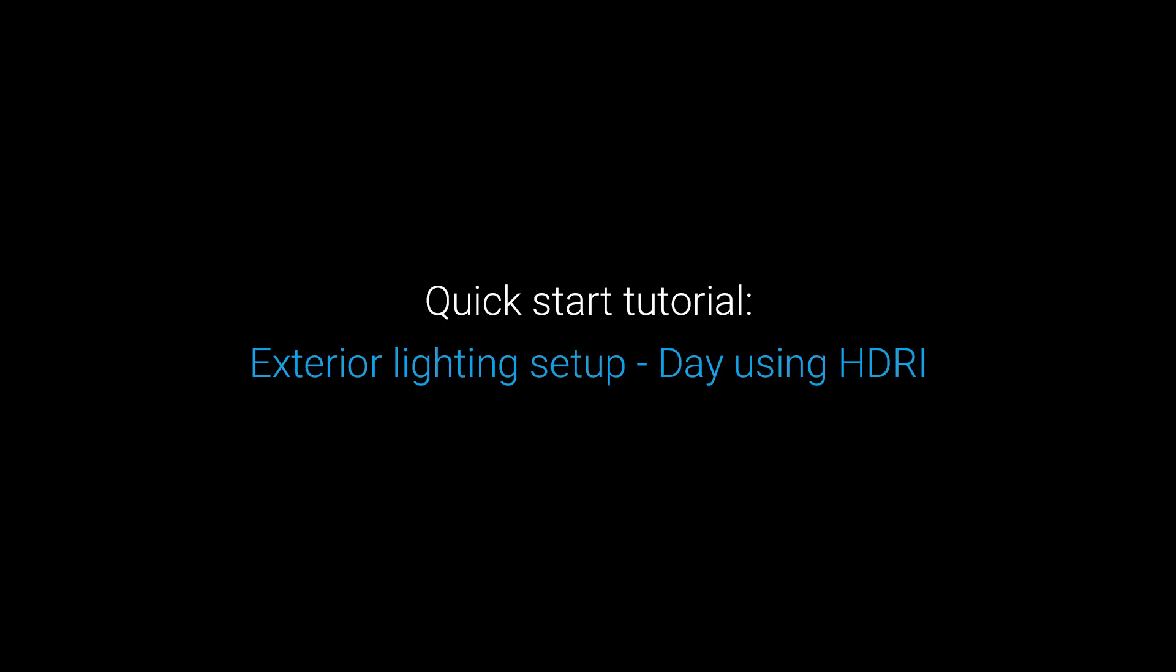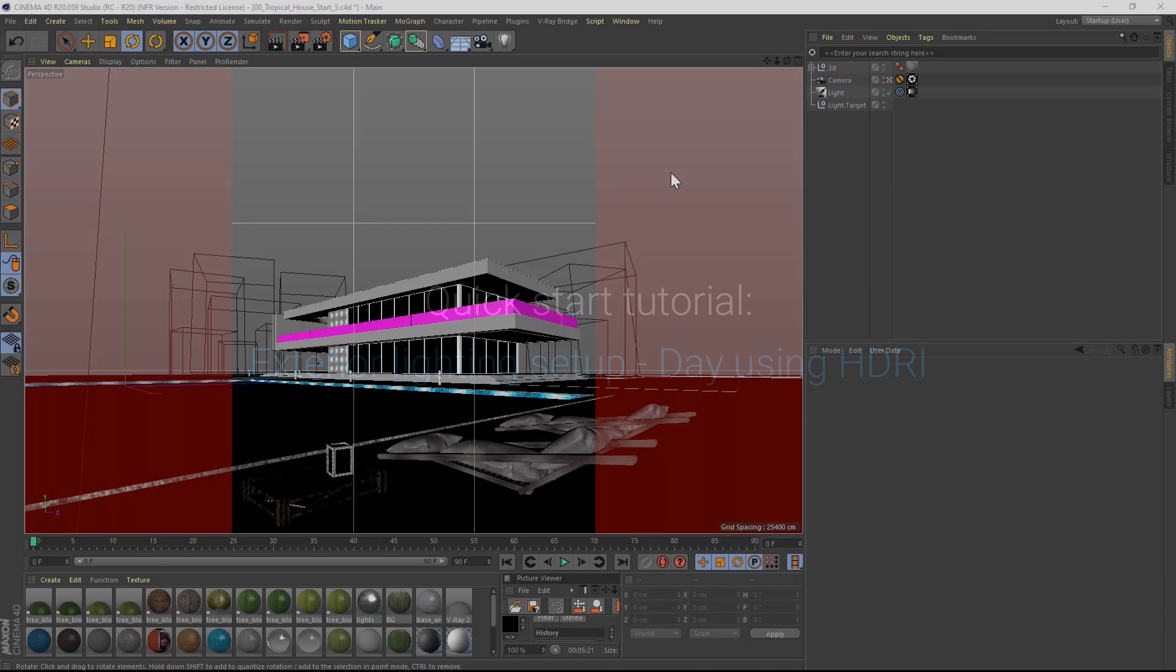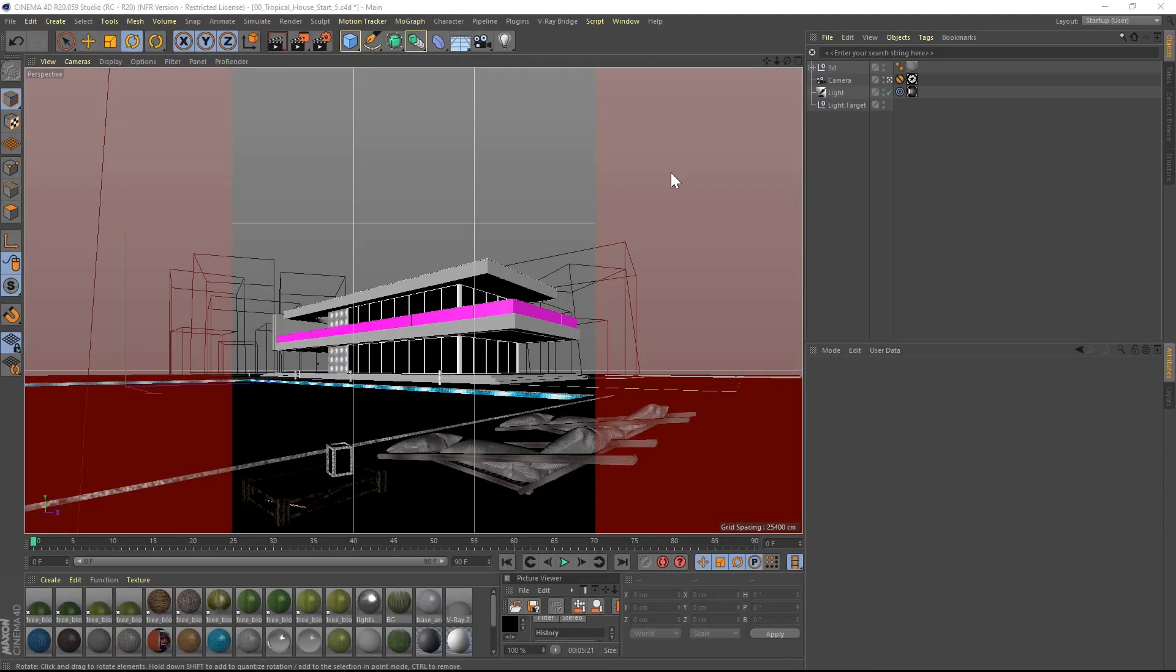In this part of this V-Ray for Cinema 4D tutorial, we will cover how to light up an exterior day scene using an HDRI image inside of a dome light. We will start from where we left off from the previous exercise. You can download the same scene in the link below in the video description.